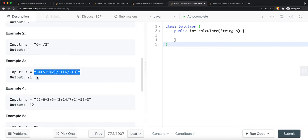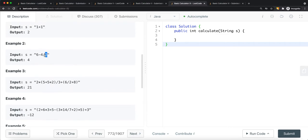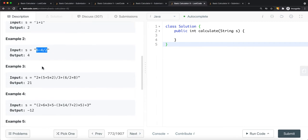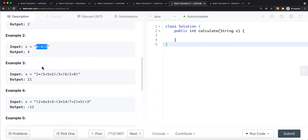We have to treat brackets as a priority — we complete what's inside brackets first, then what's outside. In terms of operator precedence, we complete multiplication and division first, then plus and minus after. So we have to follow that priority throughout.